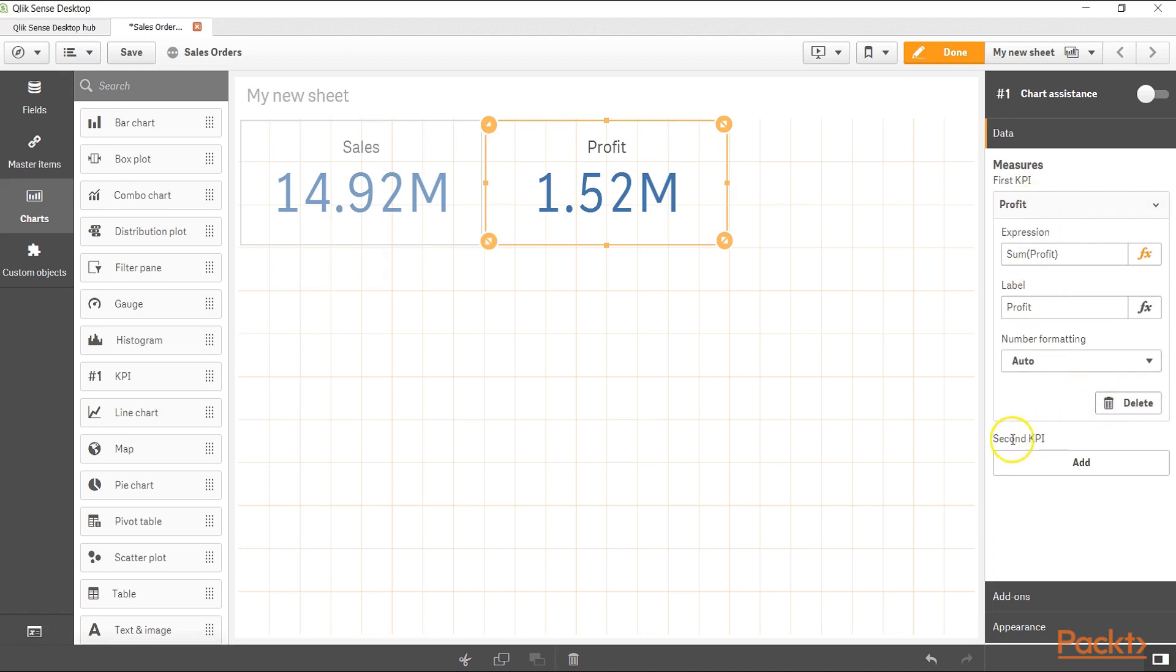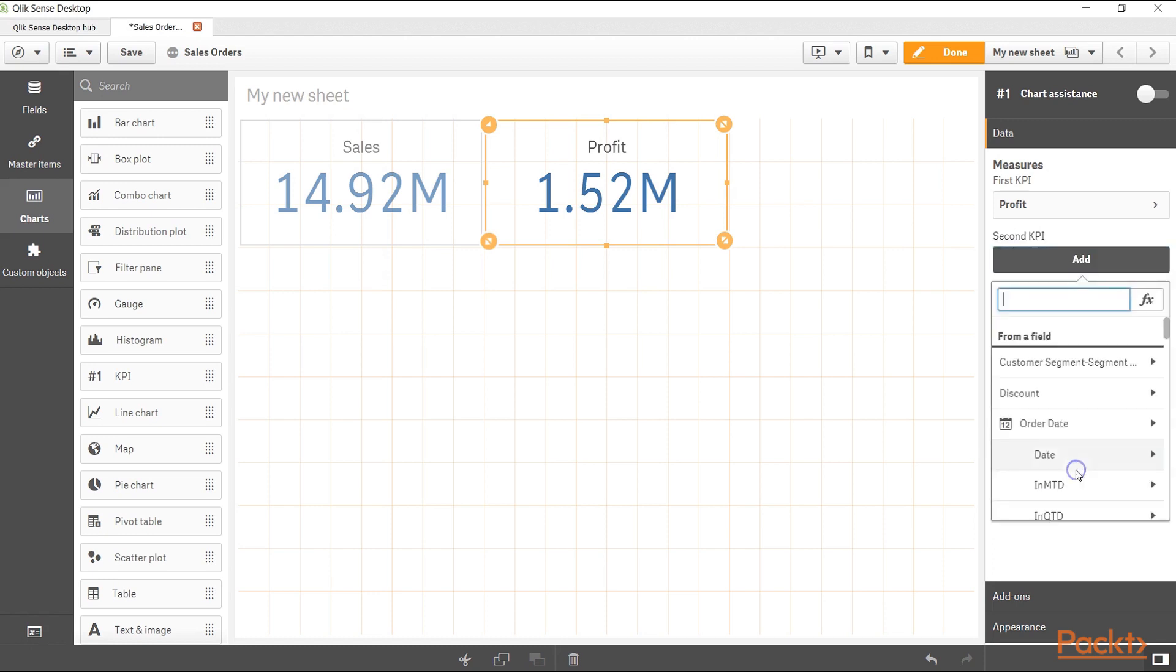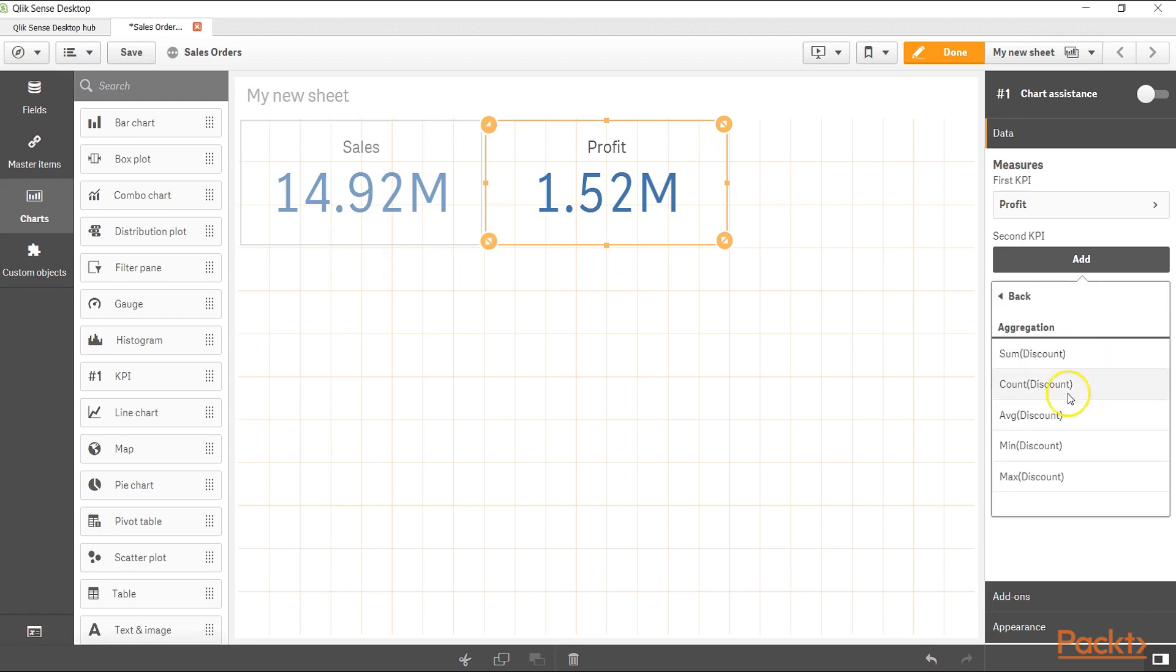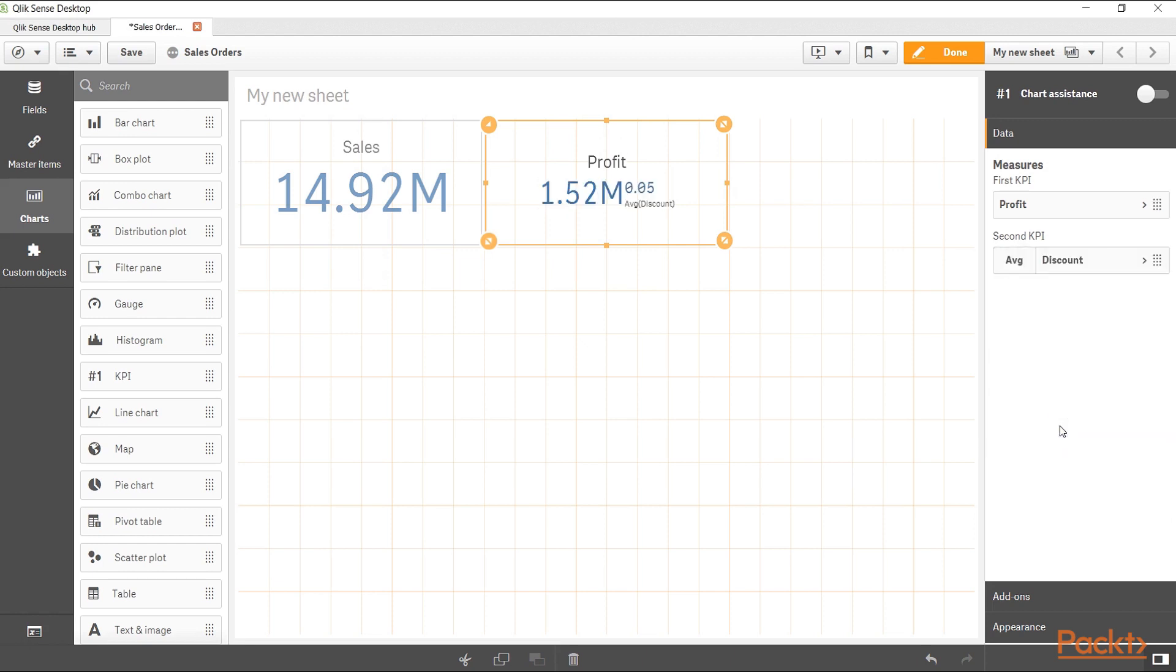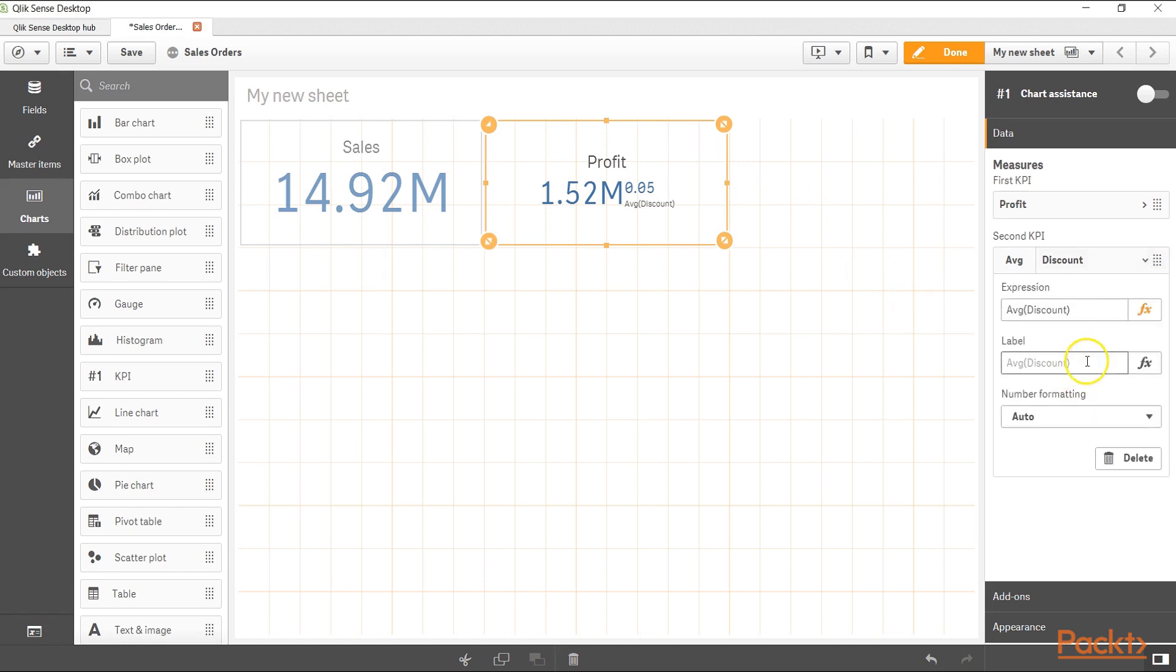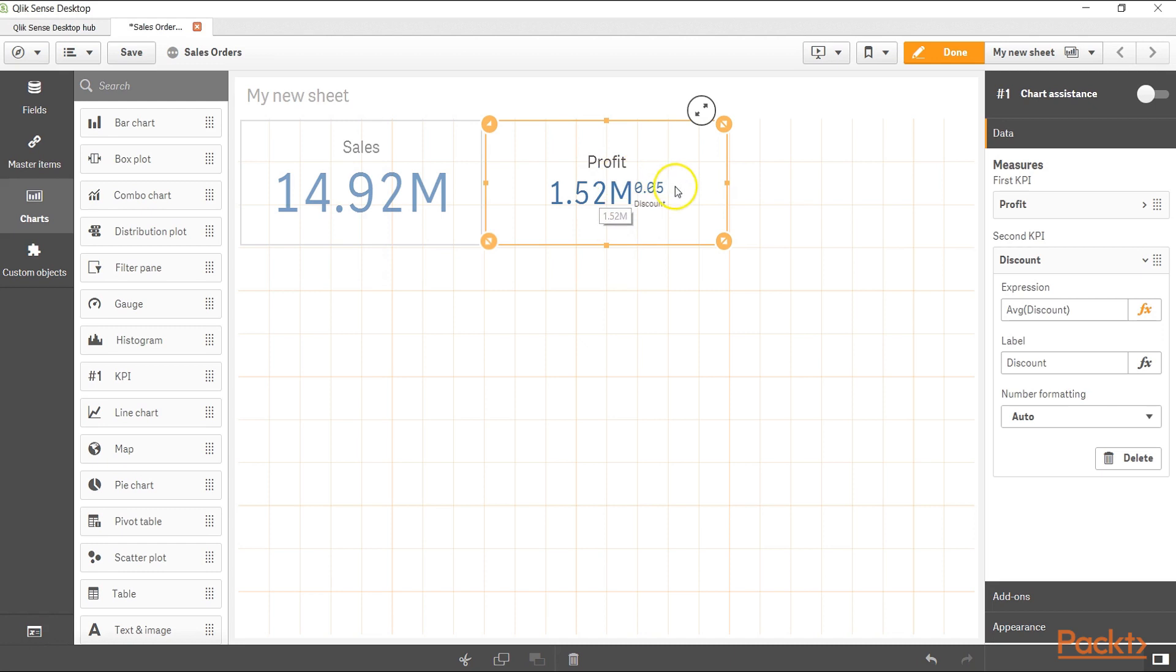Apart from that you can delete the KPI if you don't need it further. Also if you see you have another option where you can add another KPI. For example if I click add, it will ask me, let's say I want to add discount, and I will take average discount. As you can see my profit is coming here 1.52 million and the average discount is 5%. Let me change the label to discount. When I change it to discount, I am now clearly seeing that my profit is 1.52 million with 0.05 discount which I have given across different categories.